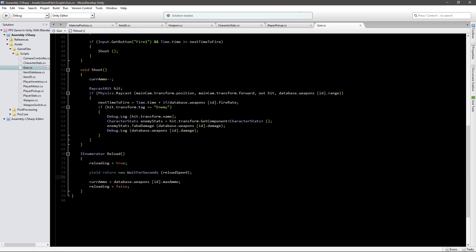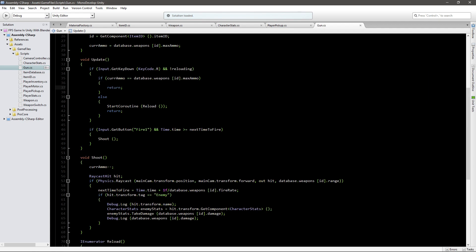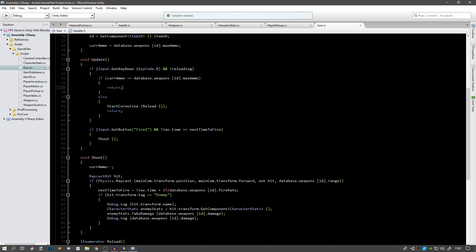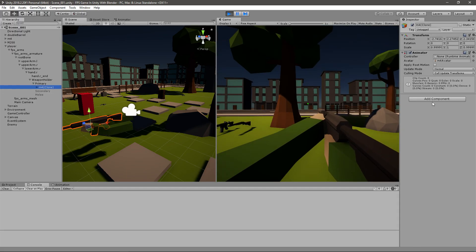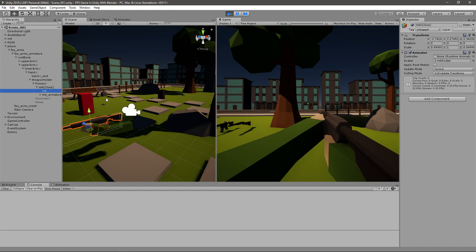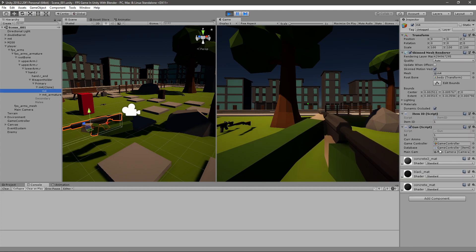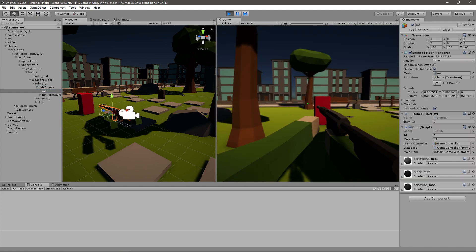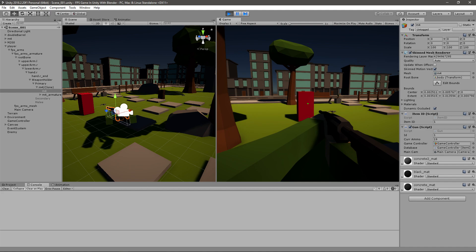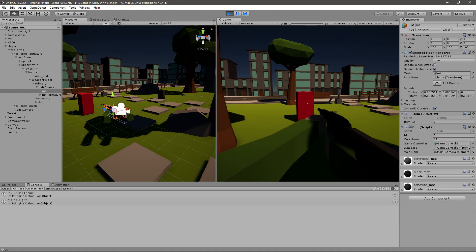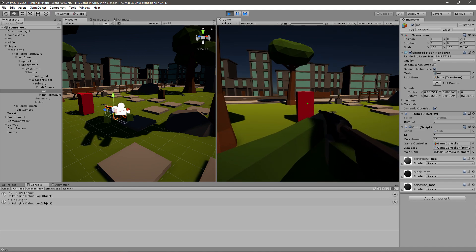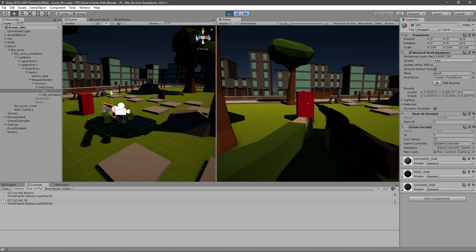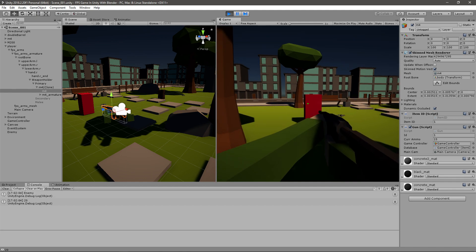Let's see how this works. Let me just check how much ammo I have. I'm currently at 20, 19, 18, 16, 15, and I press R. You can see it waits for a second and then it goes back to 20.